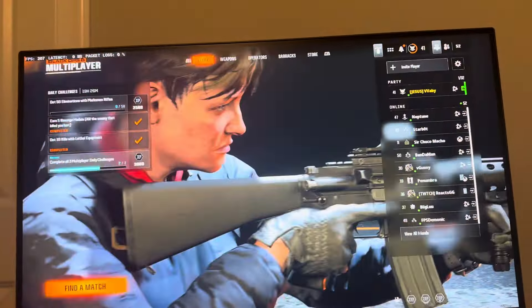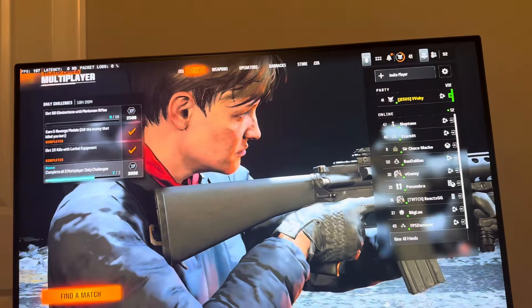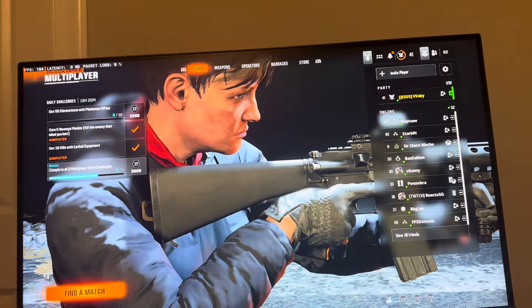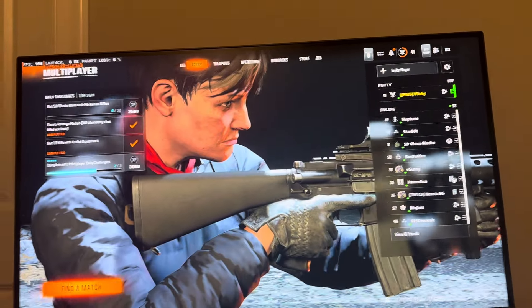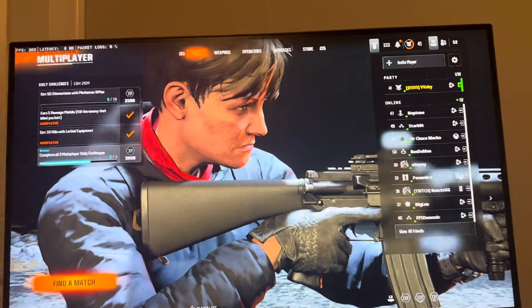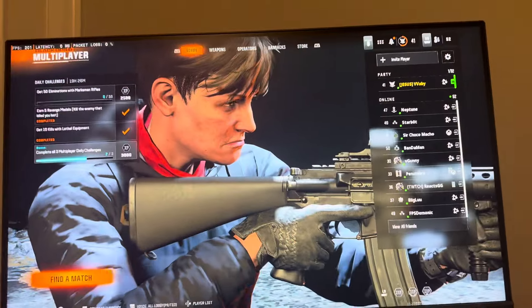What's up guys? It's your boy Wayby. In today's video, I'm going to be showing you how to turn on and off cloud settings in Black Ops 6.